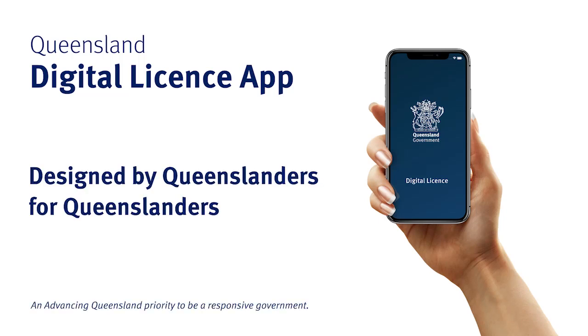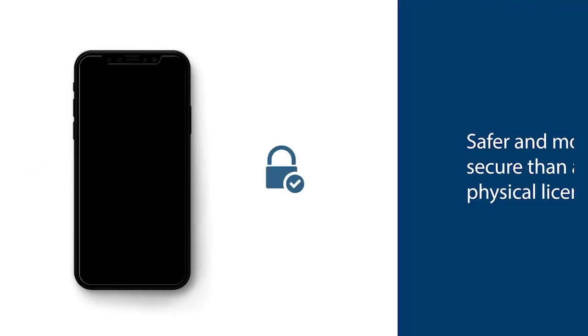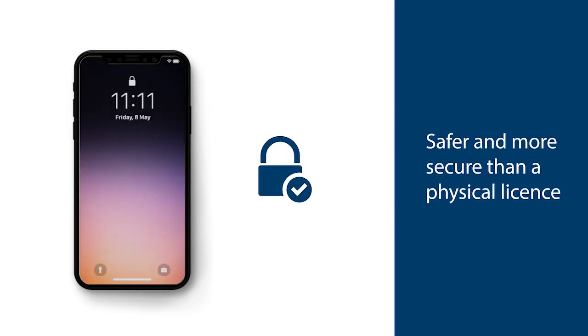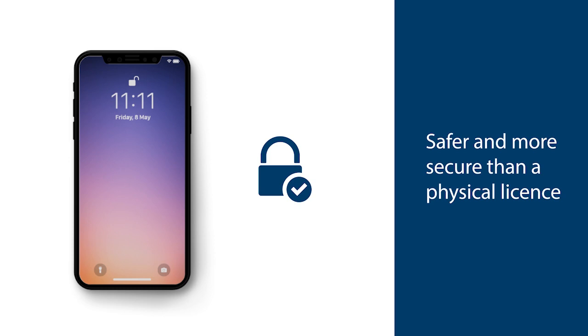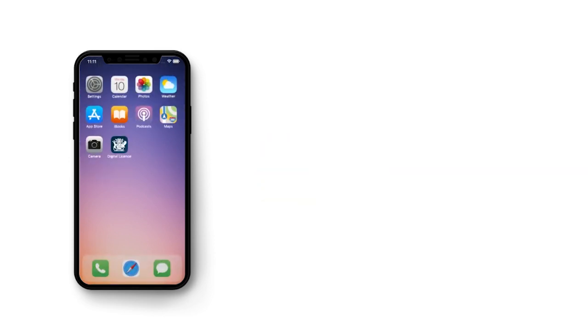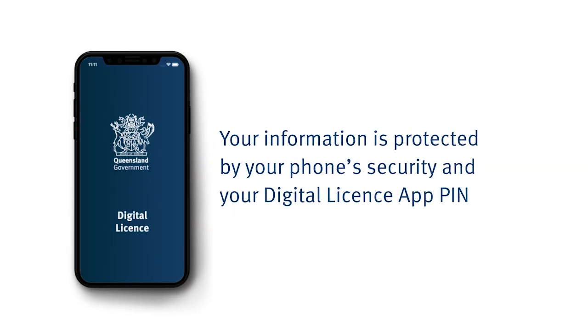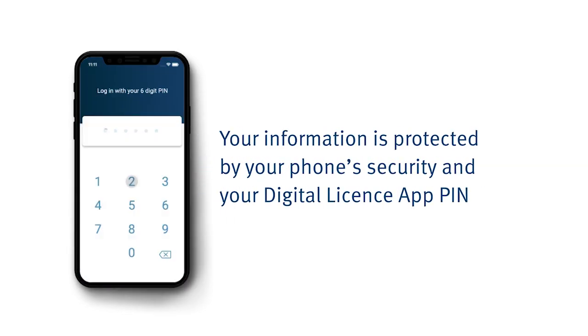The Queensland Digital Licence App. It is safer and more secure, stored behind your phone security as well as a unique digital license app pin that you set yourself.